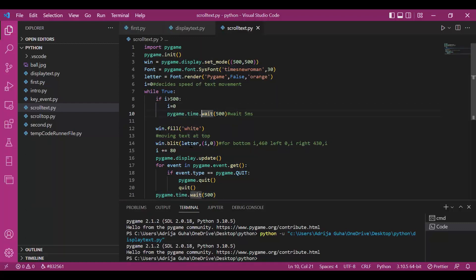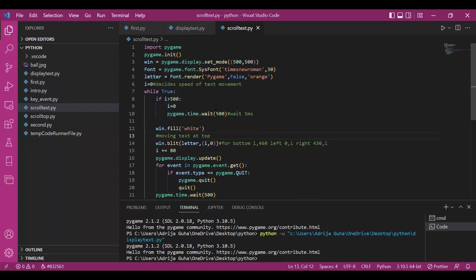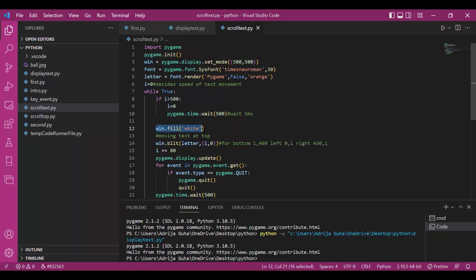Pygame.time.wait 500 gives a gap of 5 milliseconds between these two actions. Then comes the win.fill. I have colored the background white with fill.